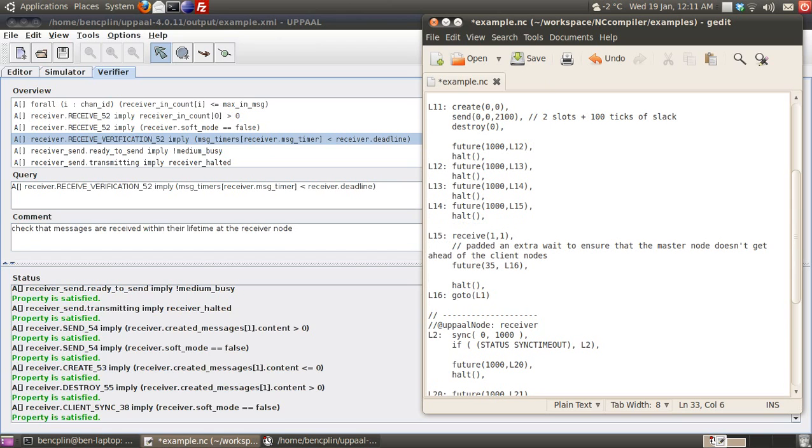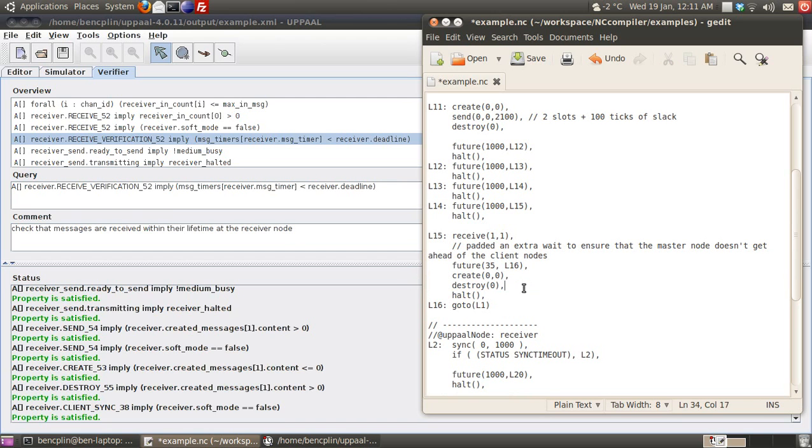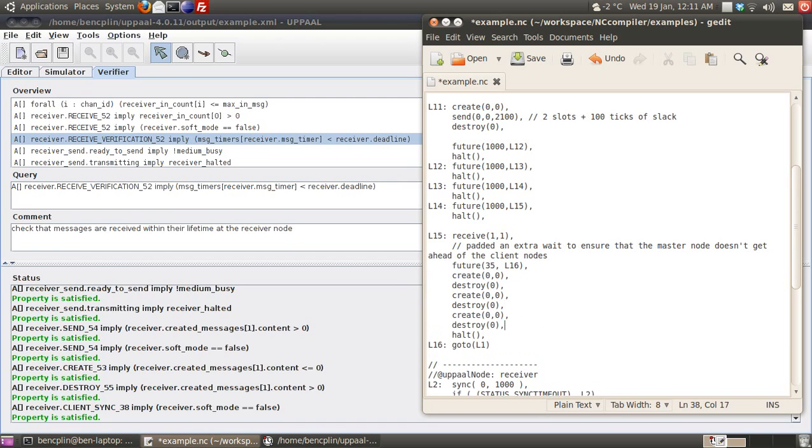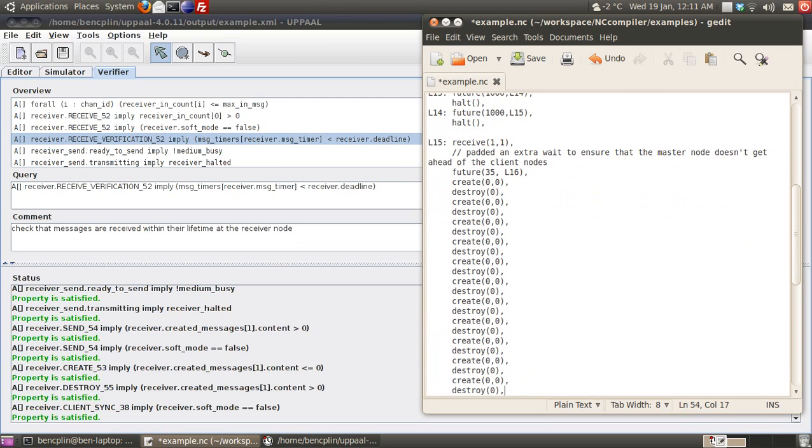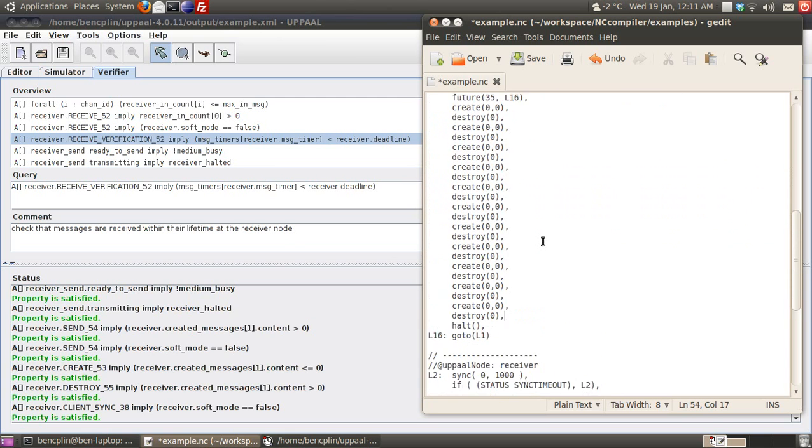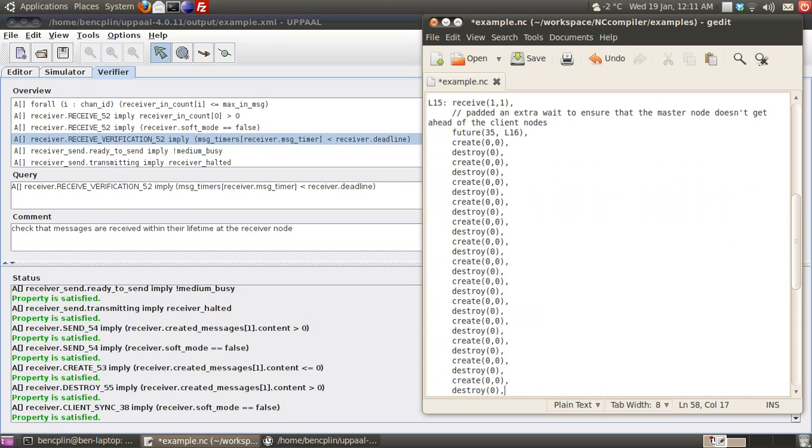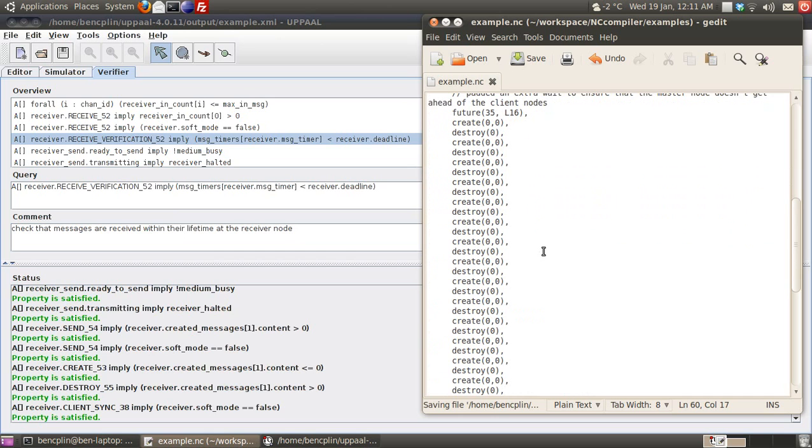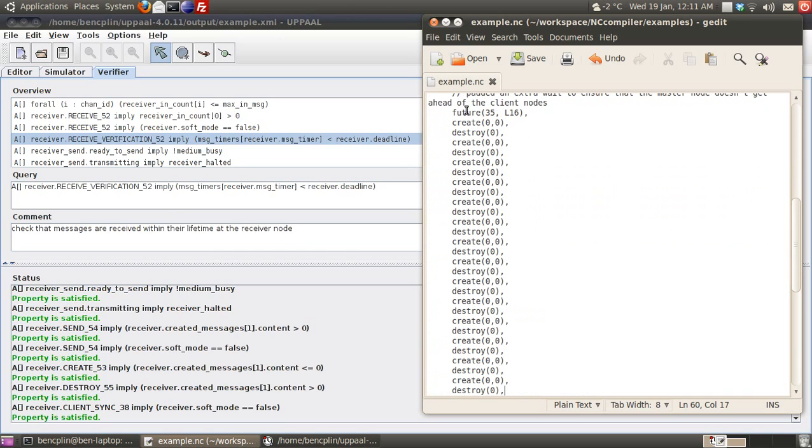If I insert a bunch of create and destroy instructions between the future and halt instruction, like so, this will actually lead to a deadlock.